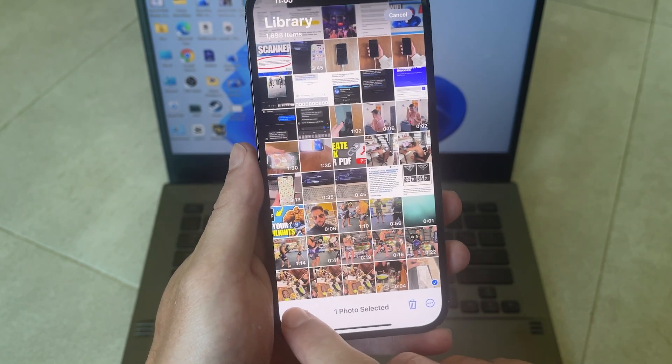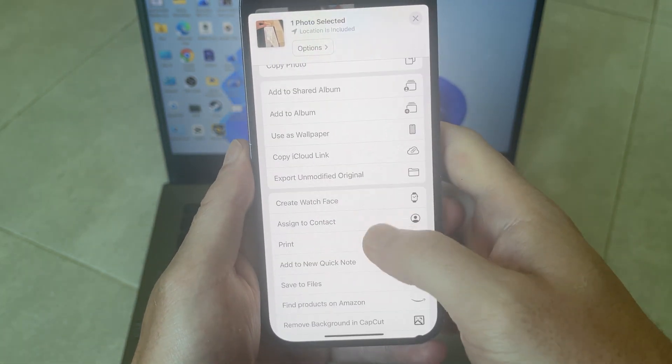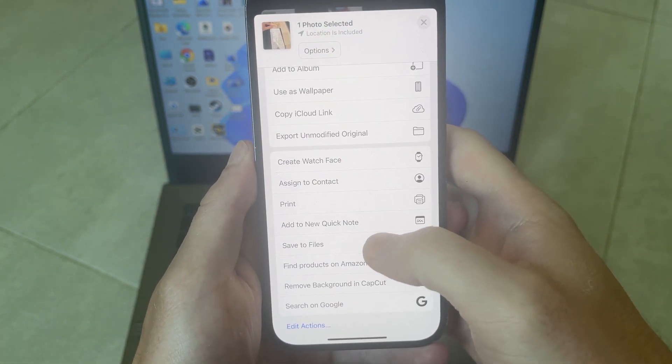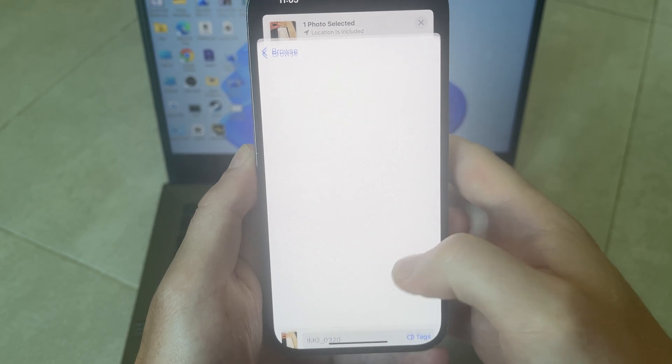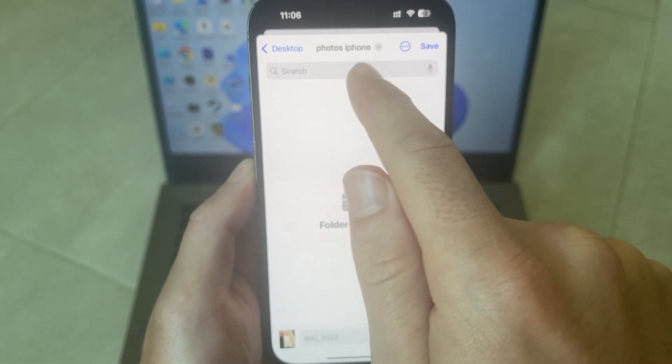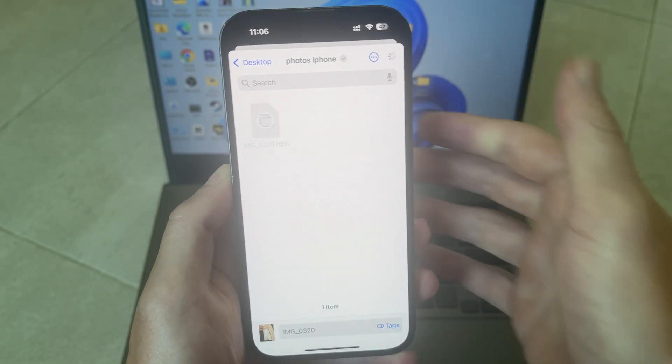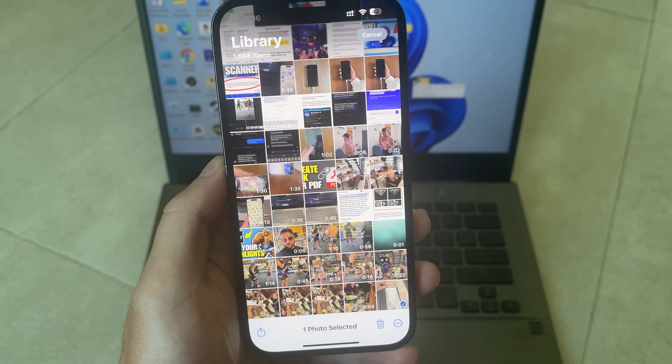Click on the share icon in the bottom left hand side. Scroll up and click on save to files and then you just need to locate that folder that we just created and click on the save button.